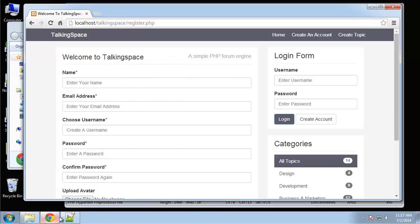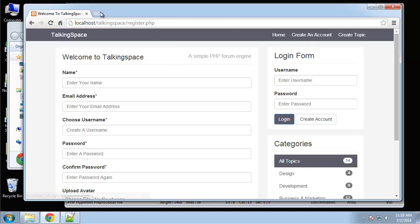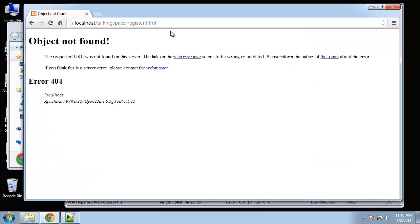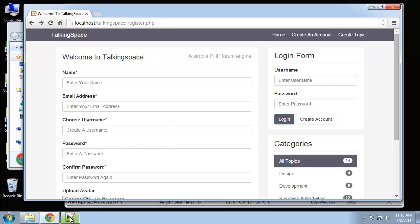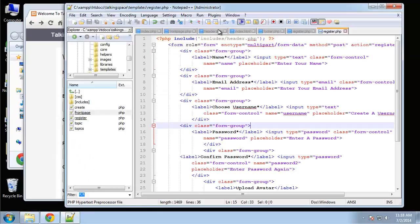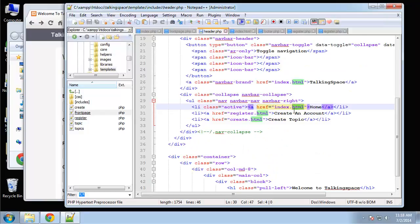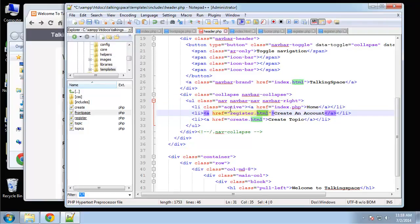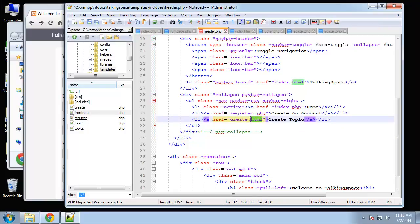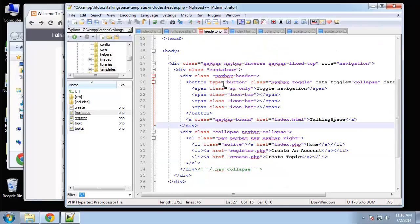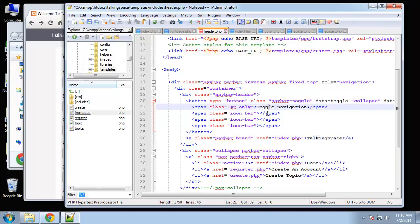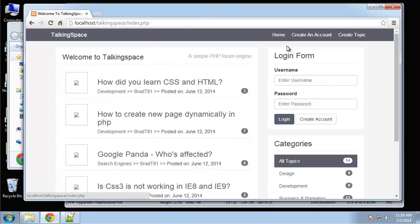Now let's finish up the HTML. As for the links, we need to change them because clicking 'create an account' currently brings us to register.html. I'm going to go to the header include and change the links: for home we want that to go to index.php, then register.php and create.php. For the logo we also want that to link to the home page. Once saved, we should be able to navigate around.